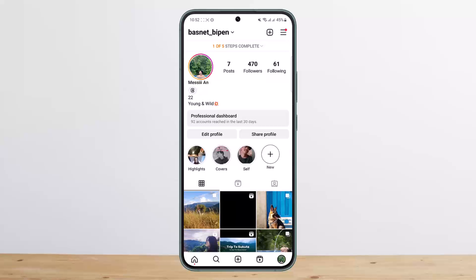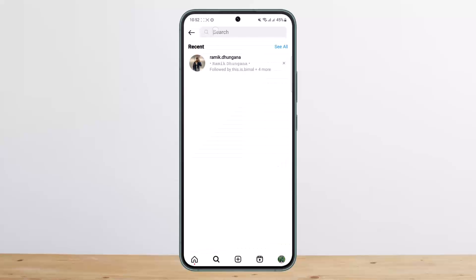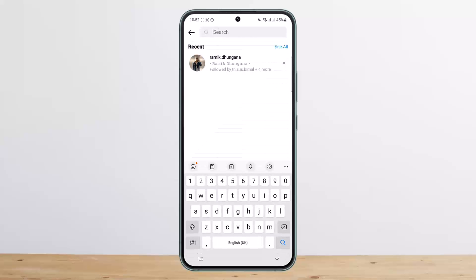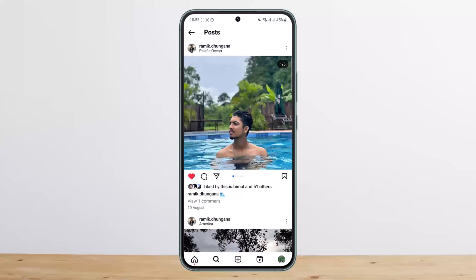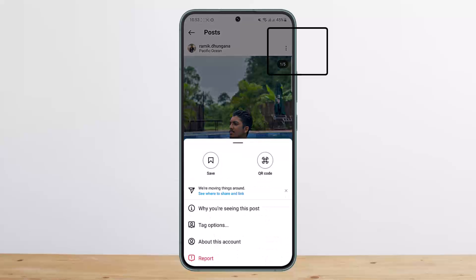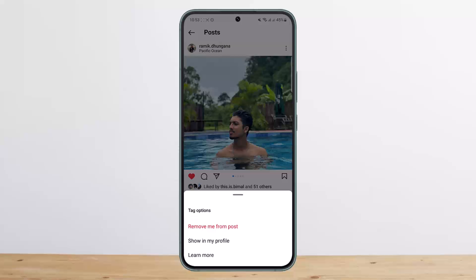If you want to get a hidden tagged post back on your profile, what you want to do is go to the search bar, search for the user that had tagged you, and open up the post. On the post, tap on the three dots option, then tap on 'Tag options.' Once you tap on tag options, you can see 'Remove me from post.'